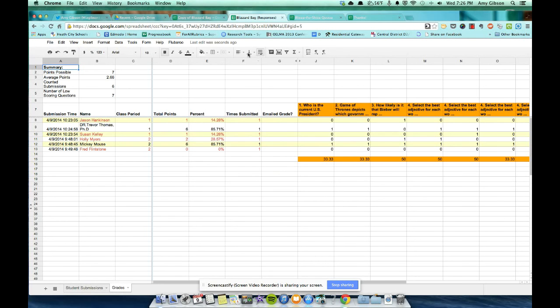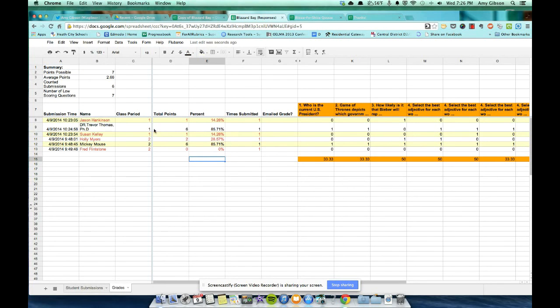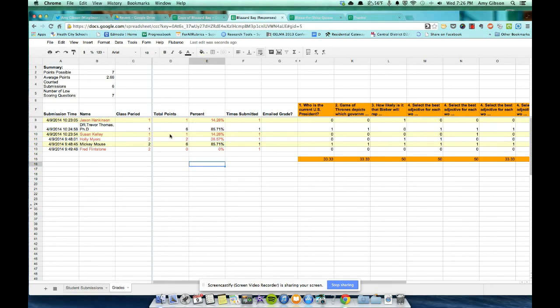Oh dear, we did poorly. Jason Hankinson, 14.28%. Susan Kelly, I thought better of you, 14.28%. Dr. Trevor Thomas, PhD, received an 85%, as did Mickey Mouse. Okay. So these are the scores.